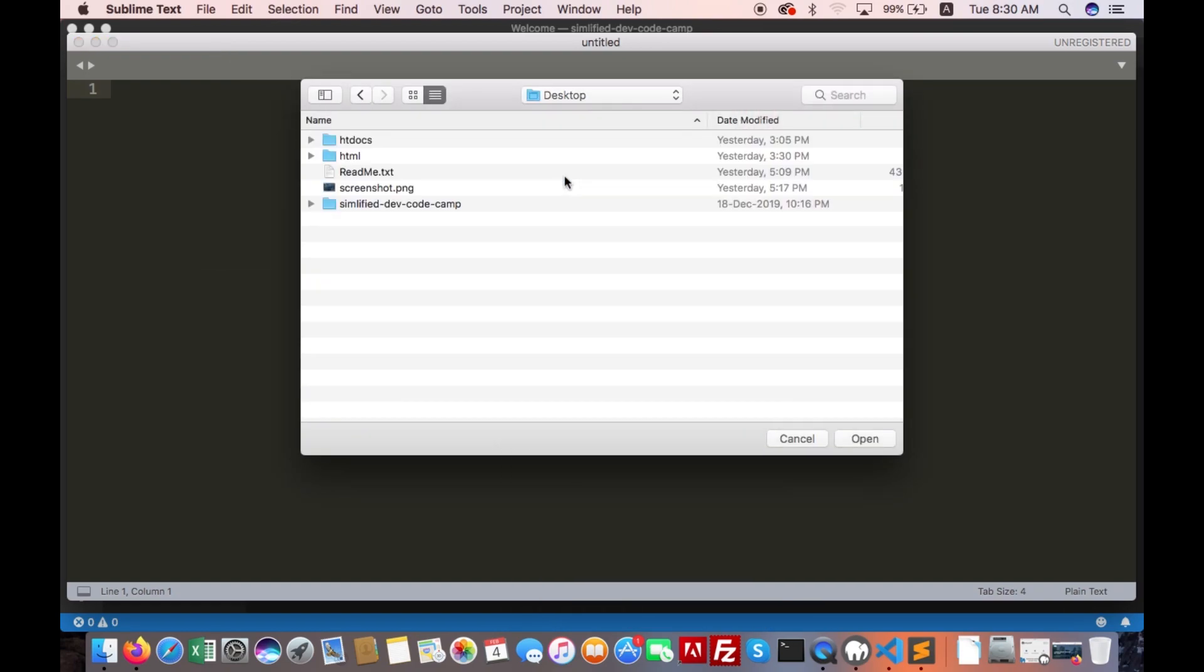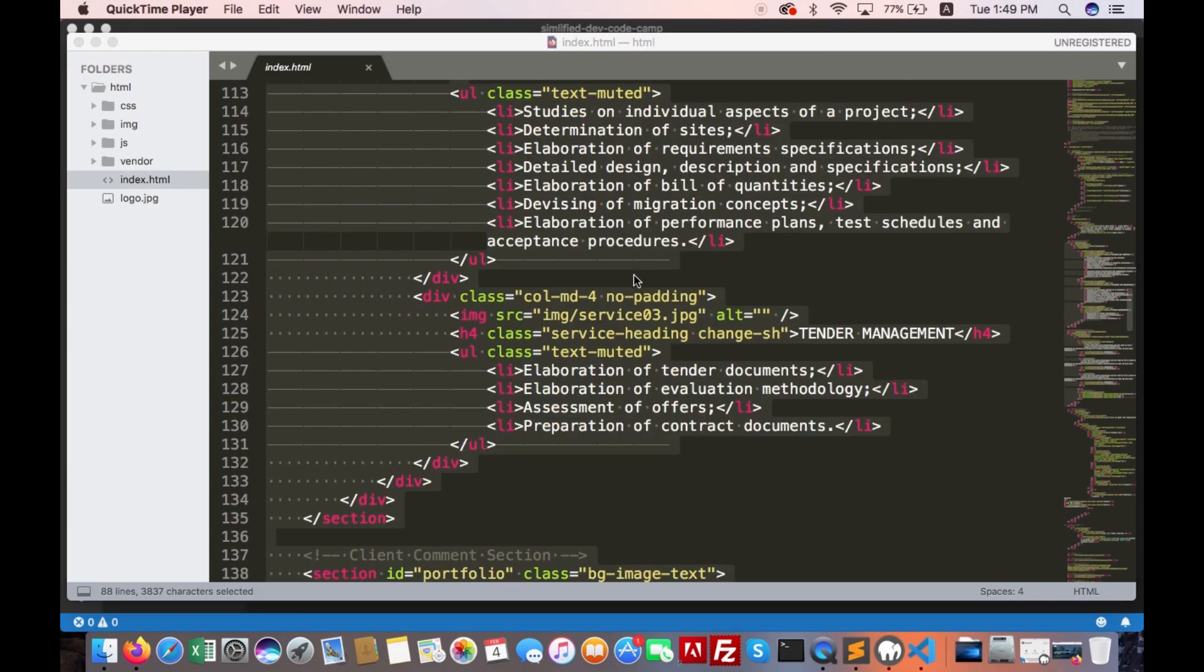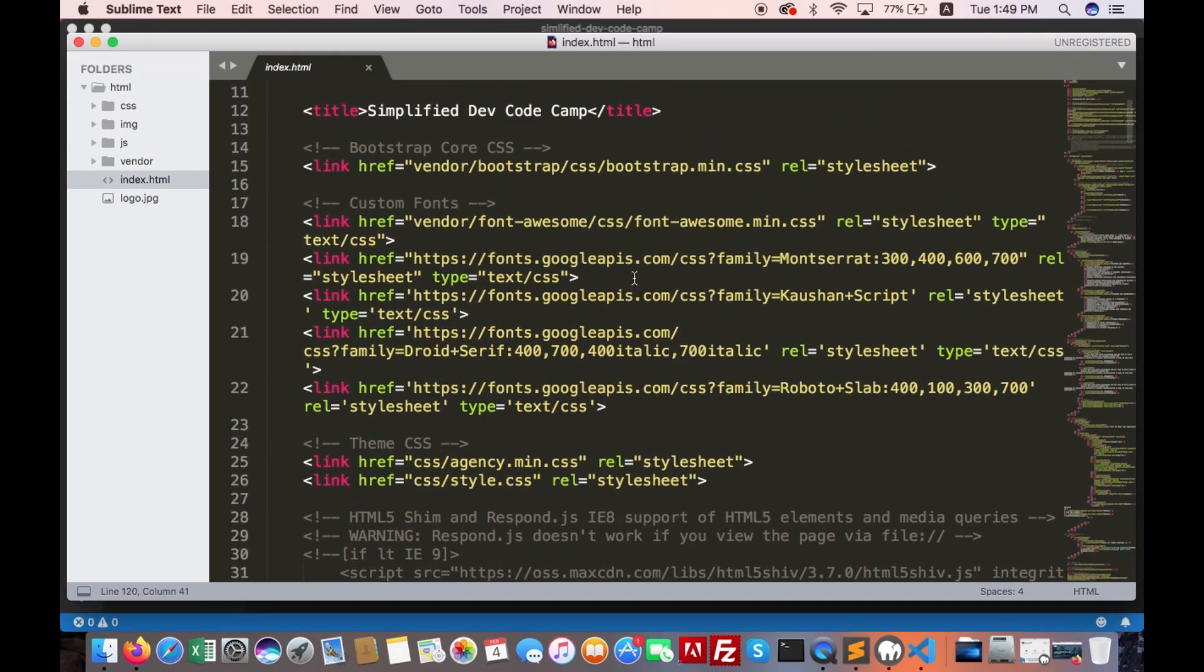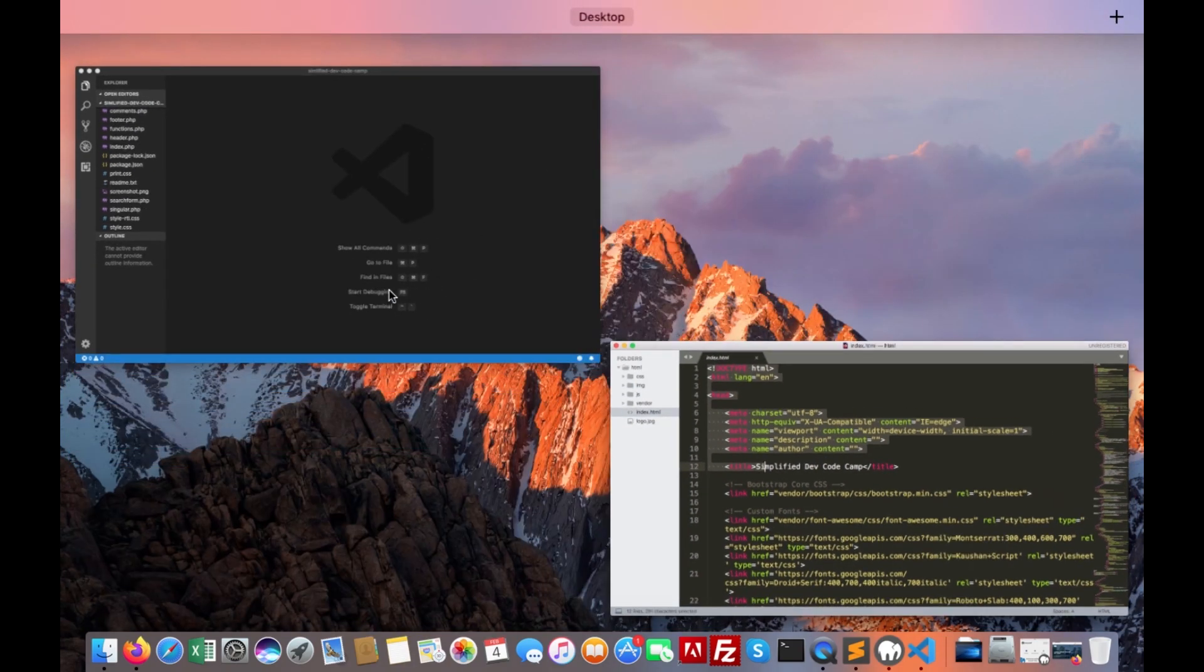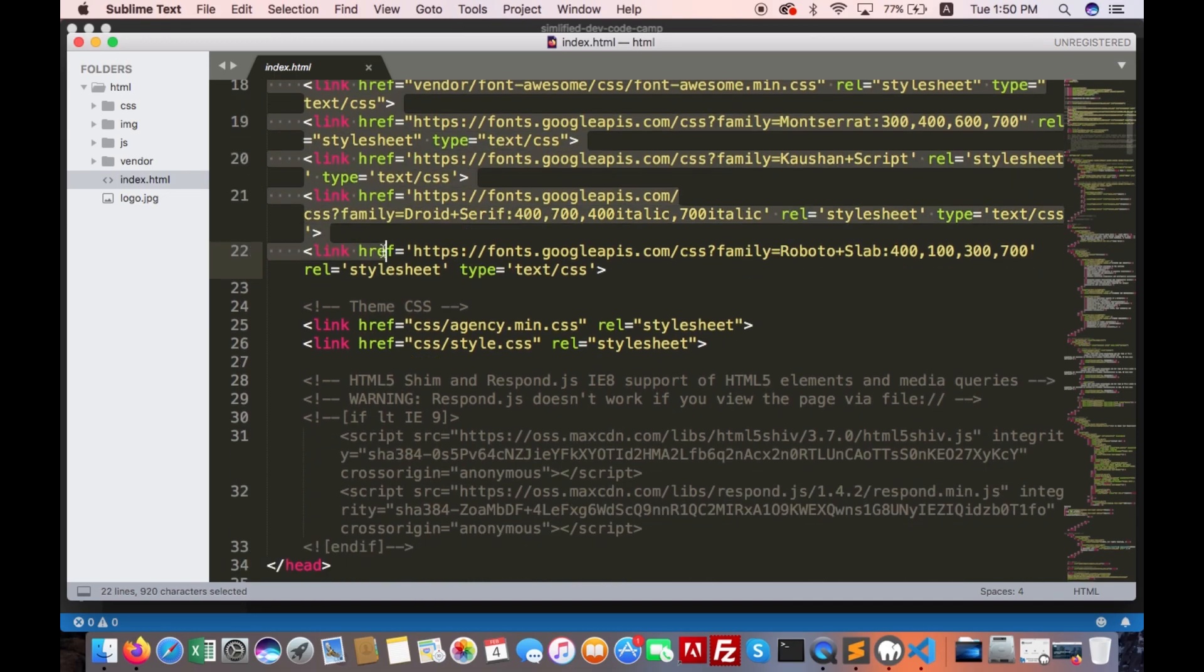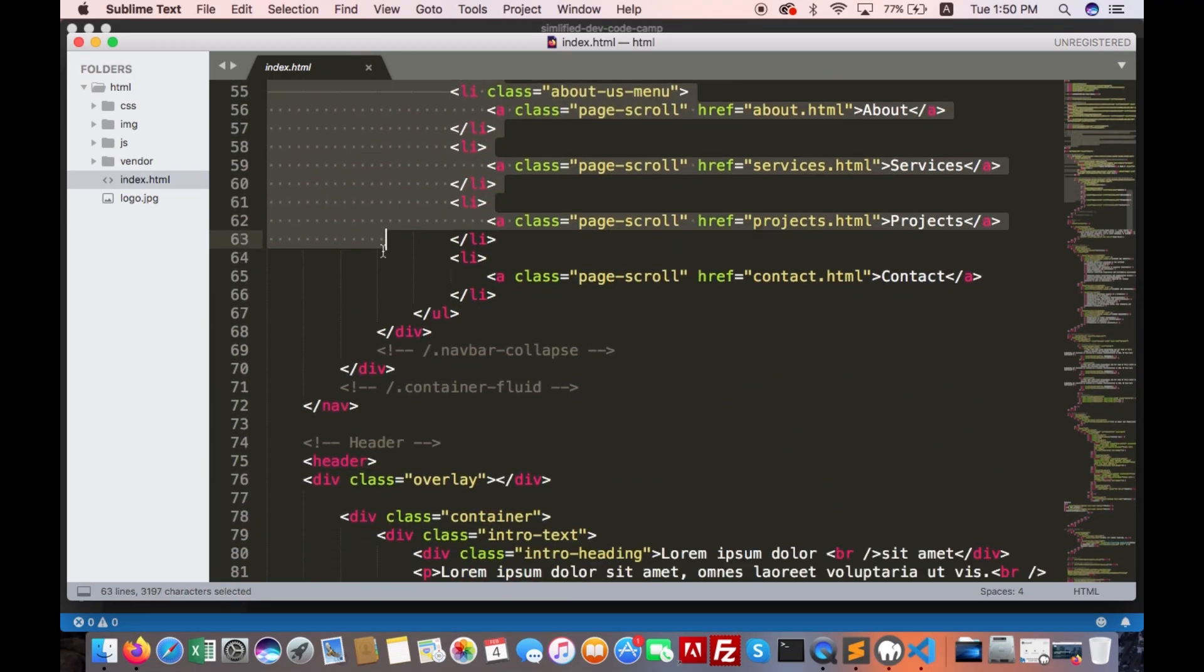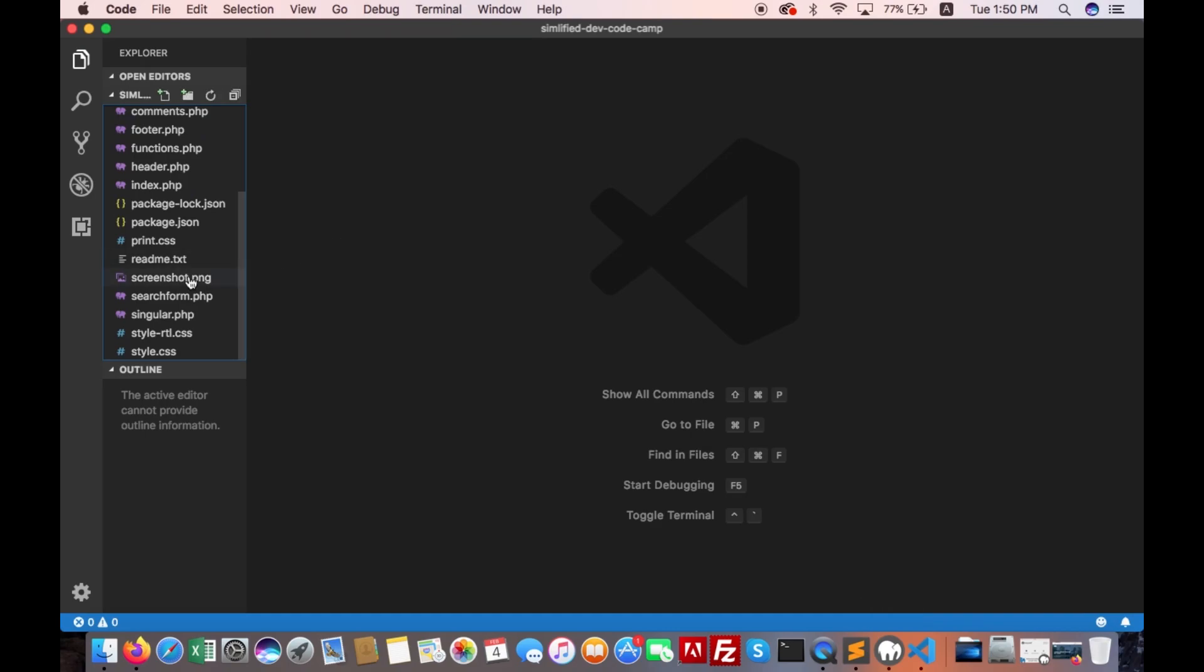We will add this HTML into WordPress. Copy the header section first. Open header.php and paste it.